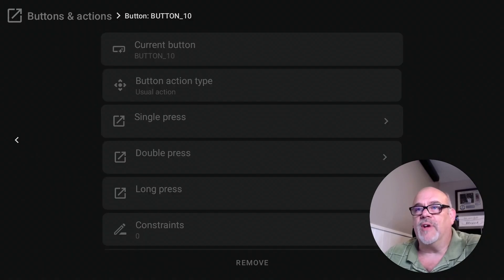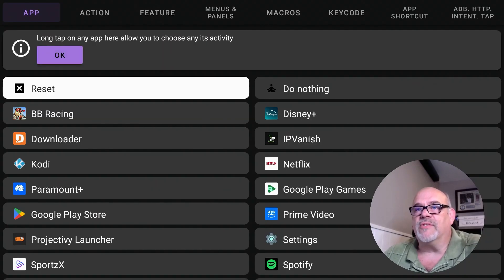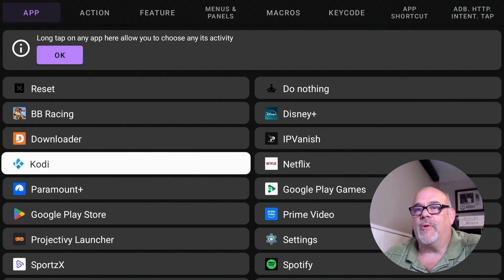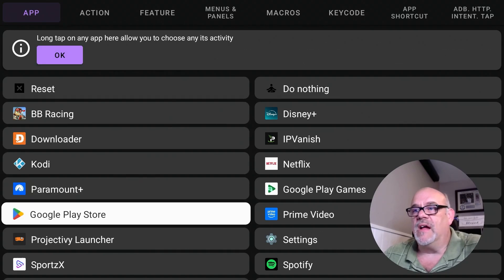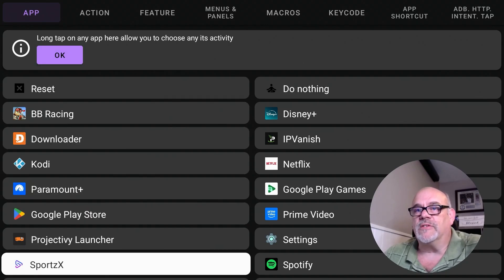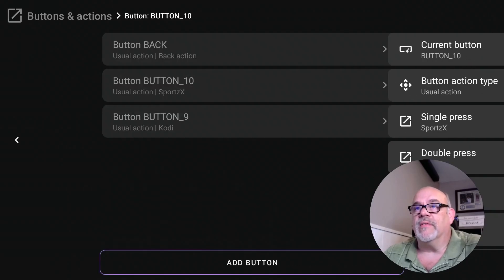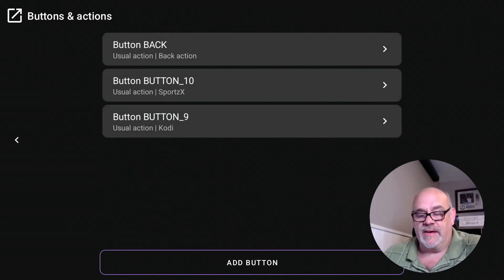And then for a single press of the button, we're going to change that to a different app also. Let's just pick this one. OK, so let's move back.